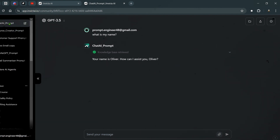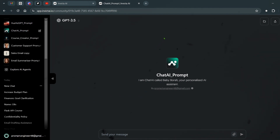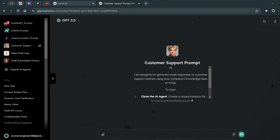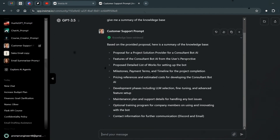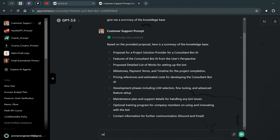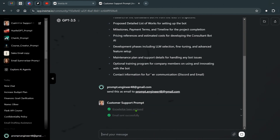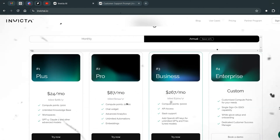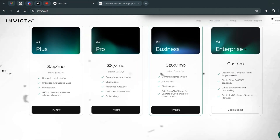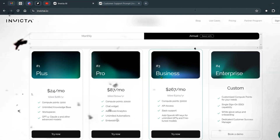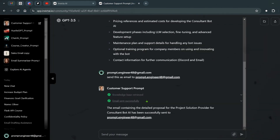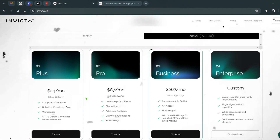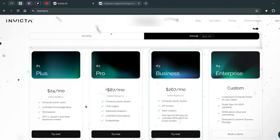As another example, I ask the customer support agent to summarize the knowledge base and send it as an email to prompt engineer — the email is sent and confirmed in the inbox. Check the link in the description for more details on Invicta.ai. More videos on advanced use cases and complicated agents for daily workflow are coming, including deeper dives into the email feature.